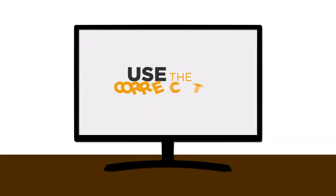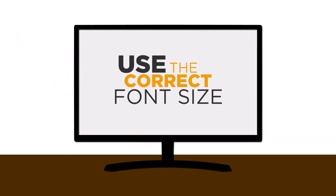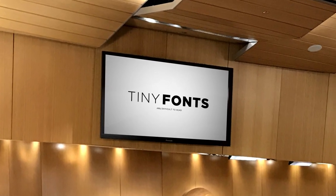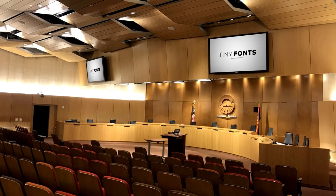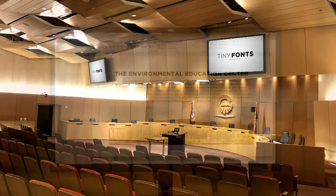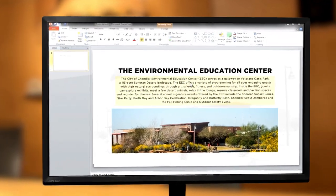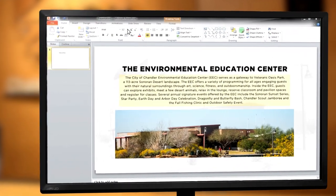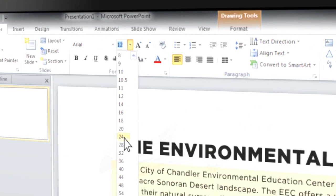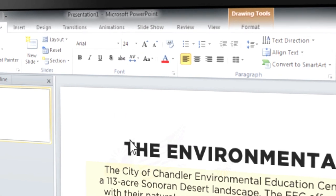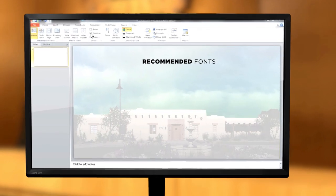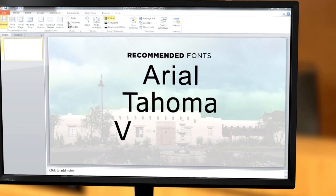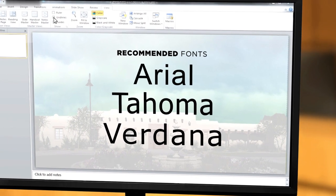And finally, rule number three: use the correct font size. Tiny fonts are not only difficult to read but become illegible once sent out for broadcast. Remember that people will be viewing your presentation from a distance, so the font size should be no smaller than 24 point. A few recommended fonts are Arial, Tahoma, and Verdana.